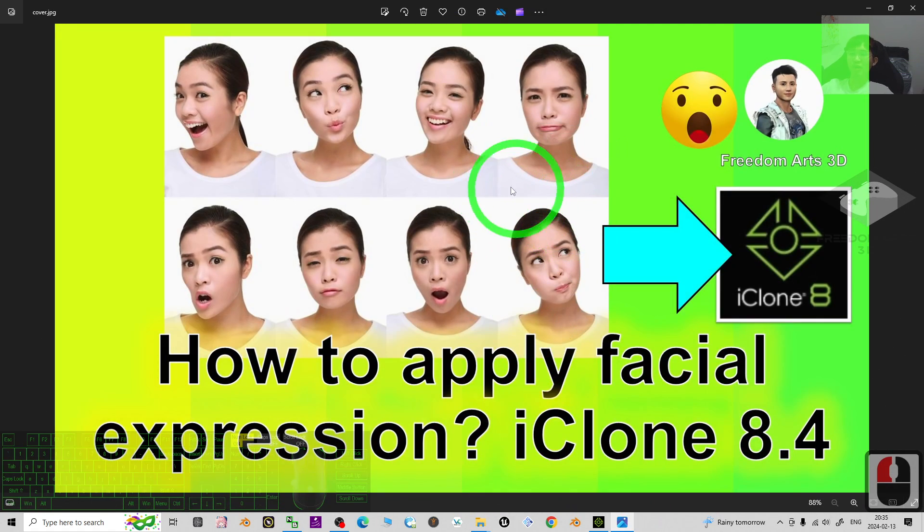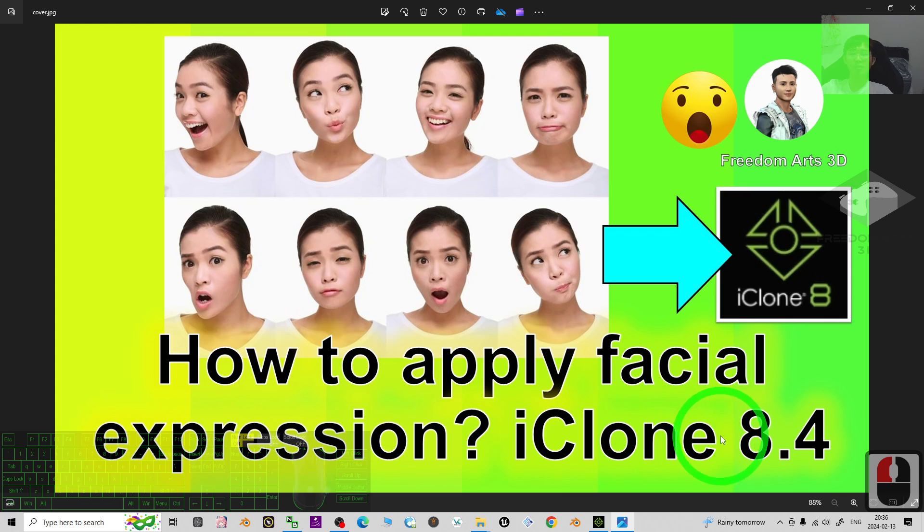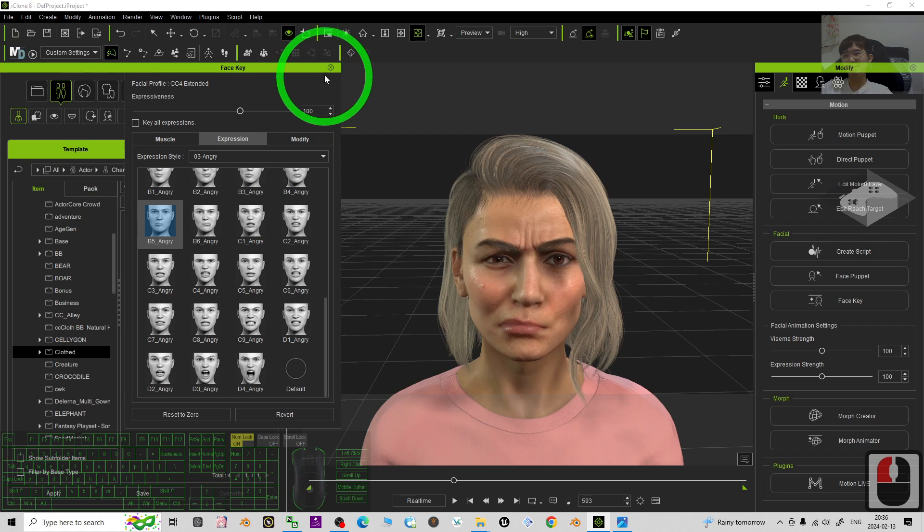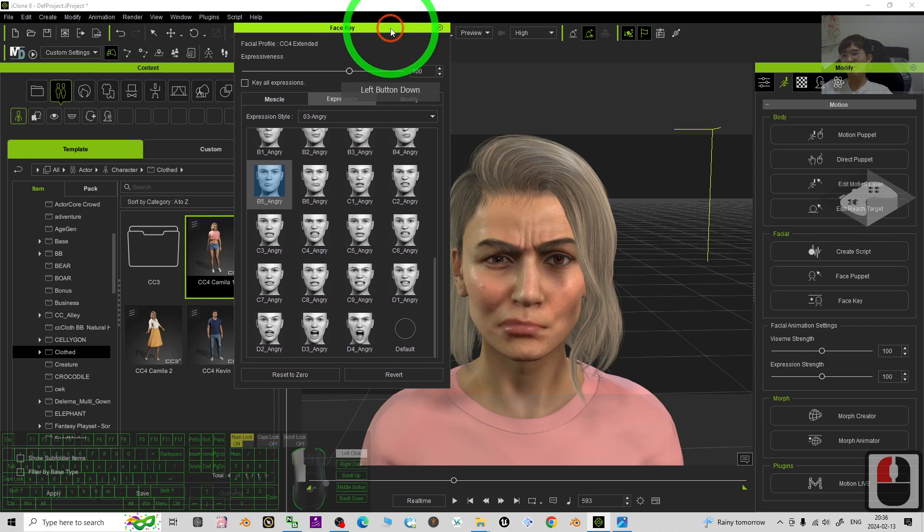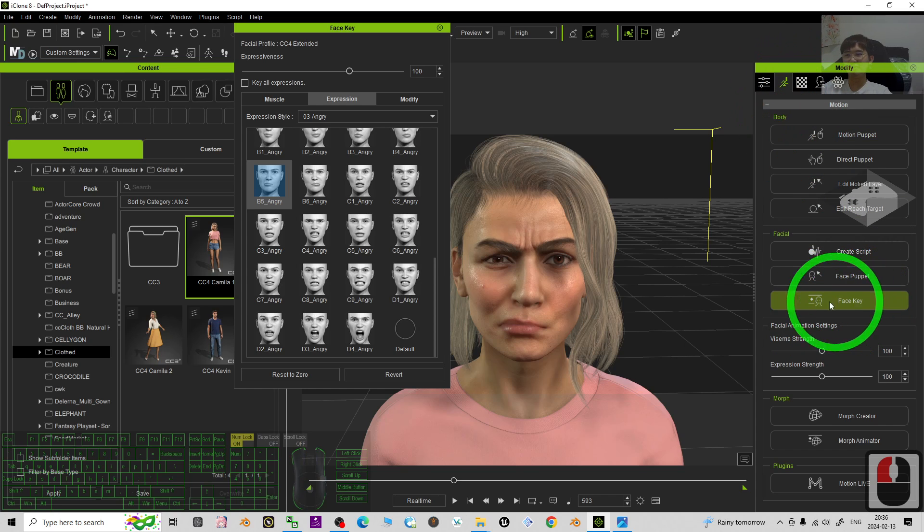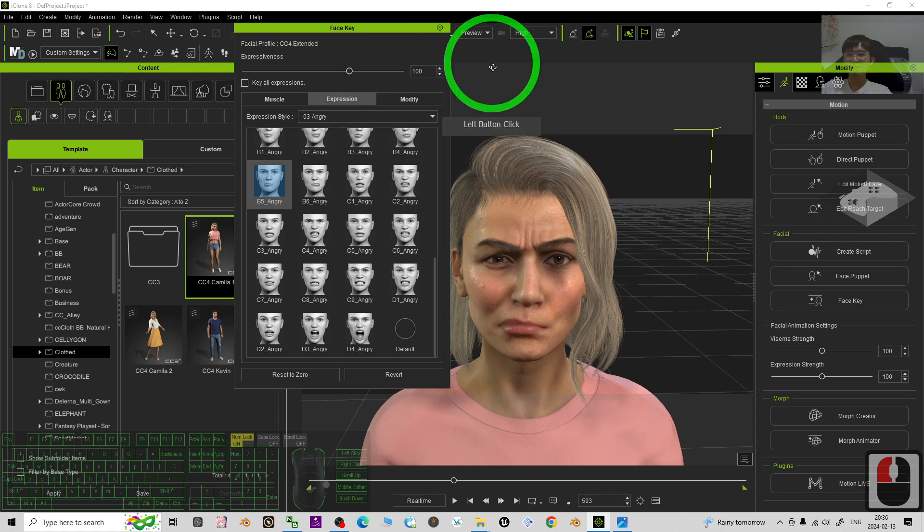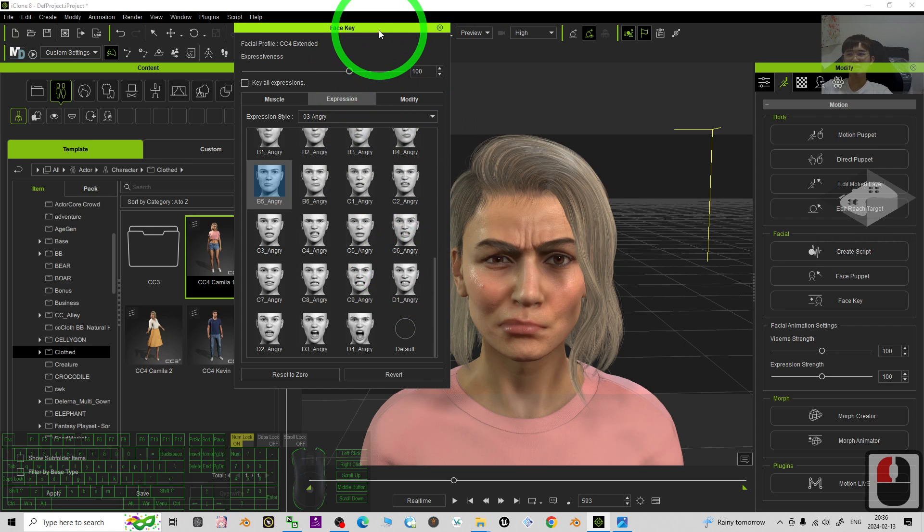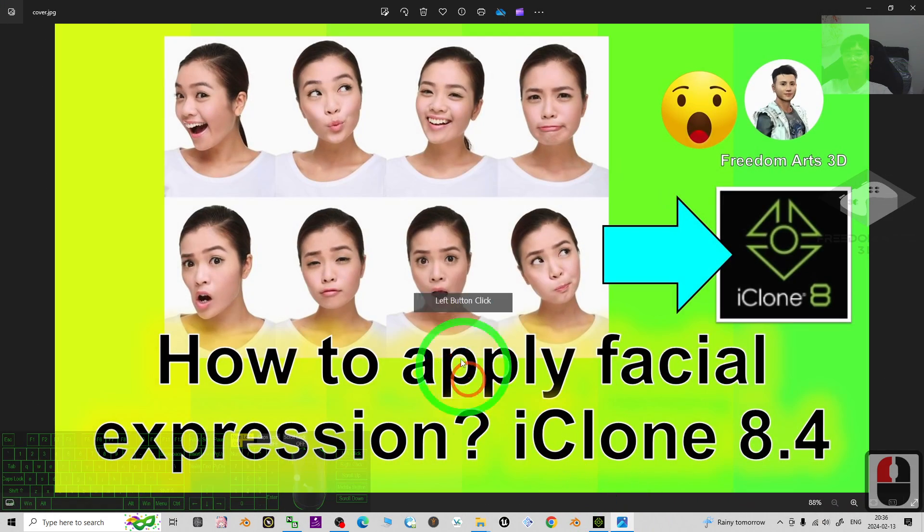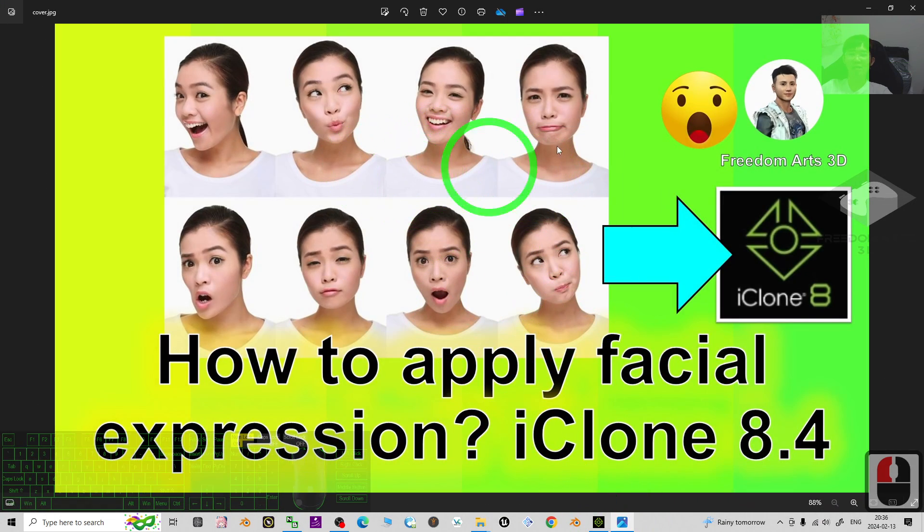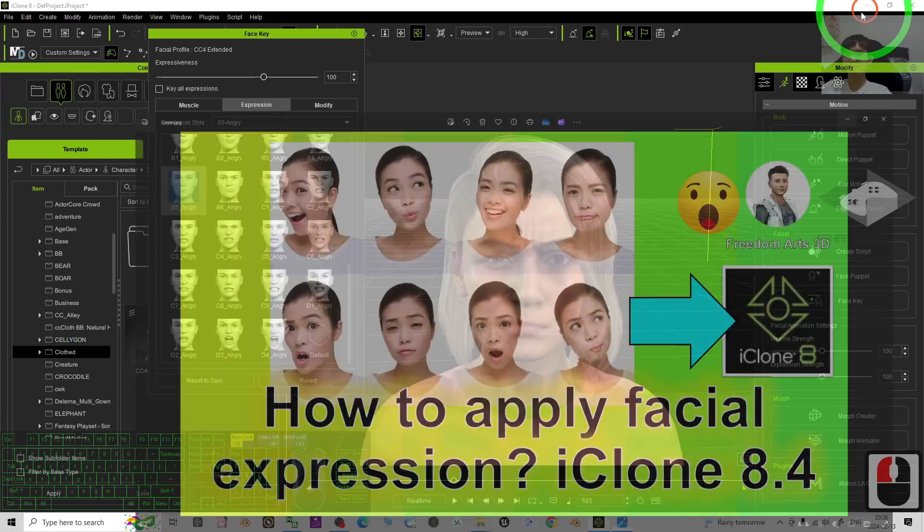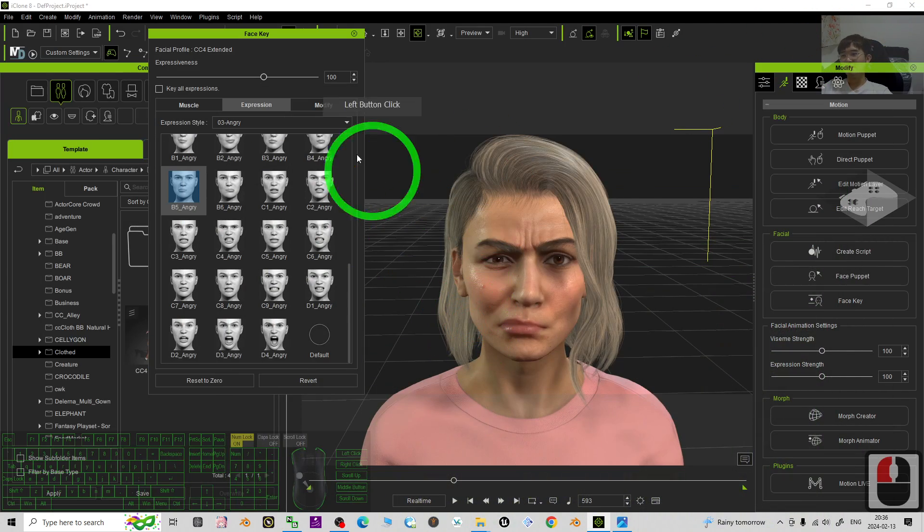To apply the facial expressions for your iClone 8.4 3D animation software, it's just easy. Just apply a 3D avatar, and then choose it from here under the Face Key, the Expressions. Everything just follow my step by step, you can generate the facial expressions 3D animations in iClone 8 3D animation software. All right, that's all for today.